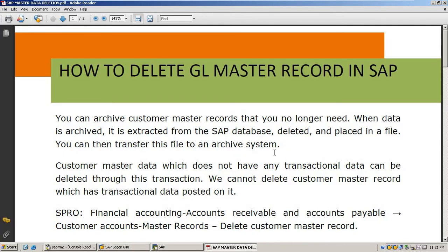In this session I am going to explain about deletion of master records in SAP. Why do we delete master records? For example, if I have created a number of GL accounts without any transaction data for more than five years, maintaining those master records is simply a waste. Those accounts without any transaction data can be deleted. Same way, customers or vendors without any business transactions for years can also be deleted.